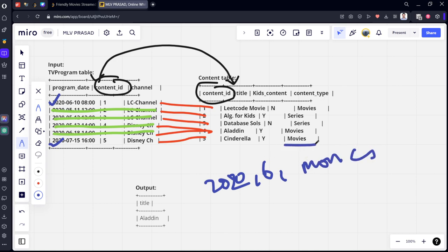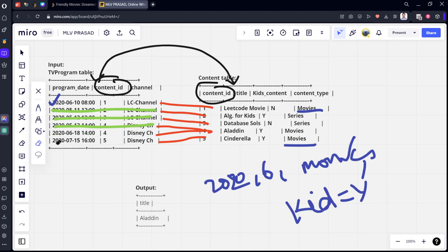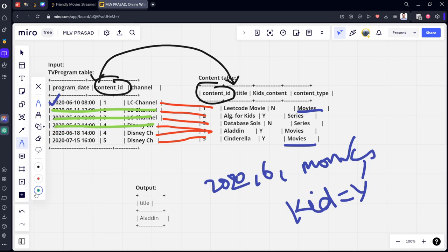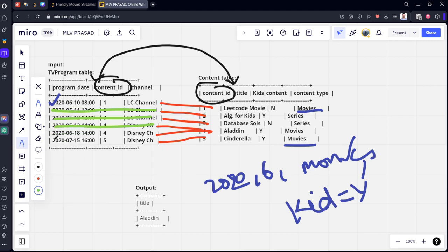And what are the other two things they asked? First thing is 2020, next thing is June. Next one should be movie content types. Here you can see, last one is also movie, first one is also movie. Third condition also done. Fourth condition is kids content, kids content means kids is equal to Y.